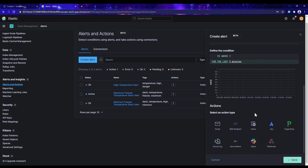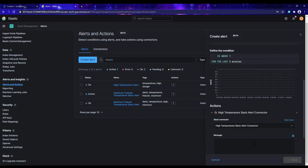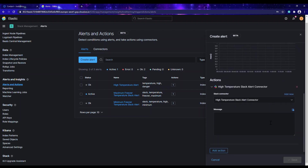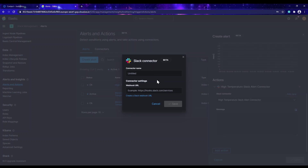For the action type, it is possible to be notified via email or other platforms. What we'll be using here is Slack. We have to specify the connector this alert will be attached to. We already have a 'high temperature slack alert' connector, but let's create a new one. I'll click 'Add New' and name it 'Just Analytics Connector'.